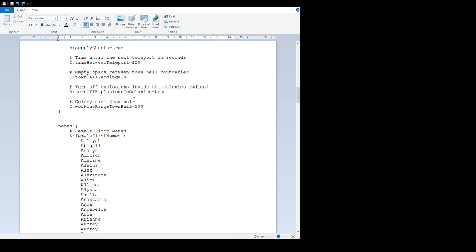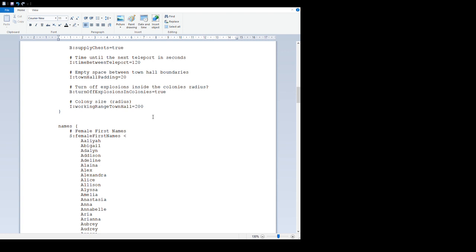'Empty space between town hall boundaries' - from where you place your initial colony chest, you have a certain town hall radius, which is 200, so 200 blocks - 100 blocks in any direction. This is an extra dimension on top of this before you can place the next town hall or where the next town hall boundary can come. This basically means there will always be a gap of 20 blocks between colonies.